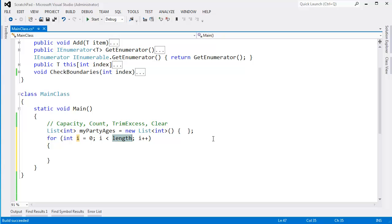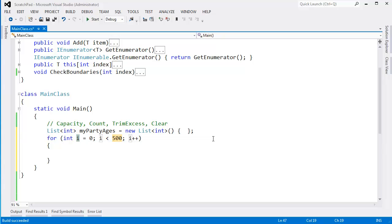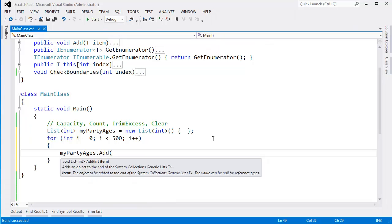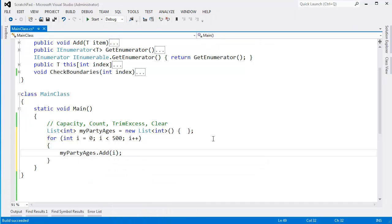For int i, i less than, let's do 500. Tab, enter, my party ages dot add i. Well, how many times will a list have to resize itself once I've added all 500 people?